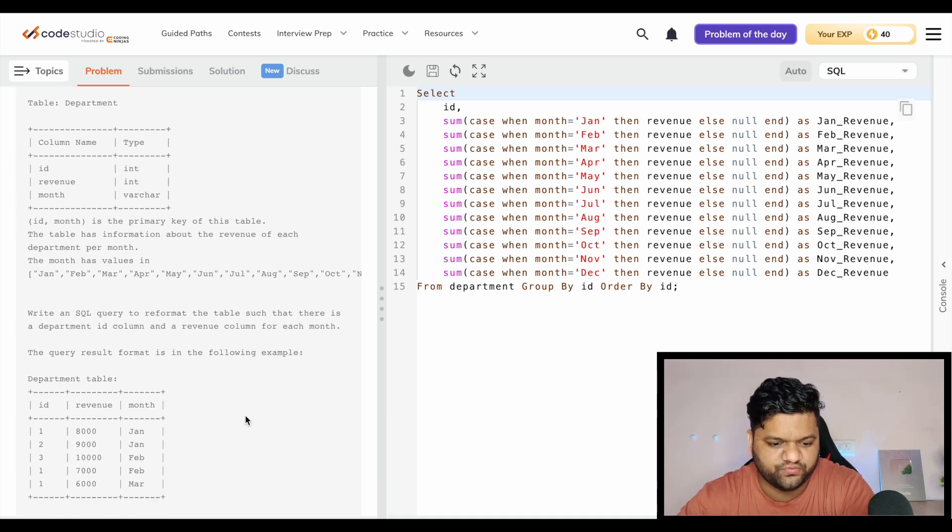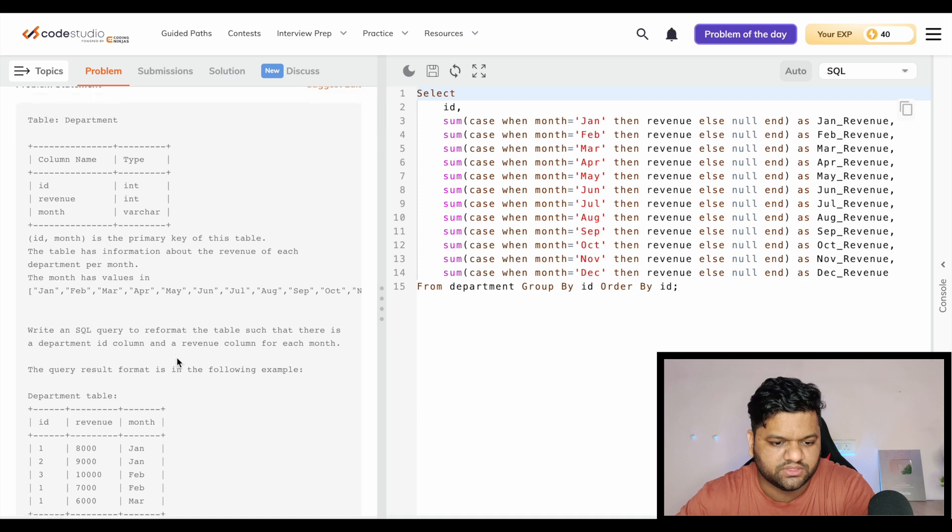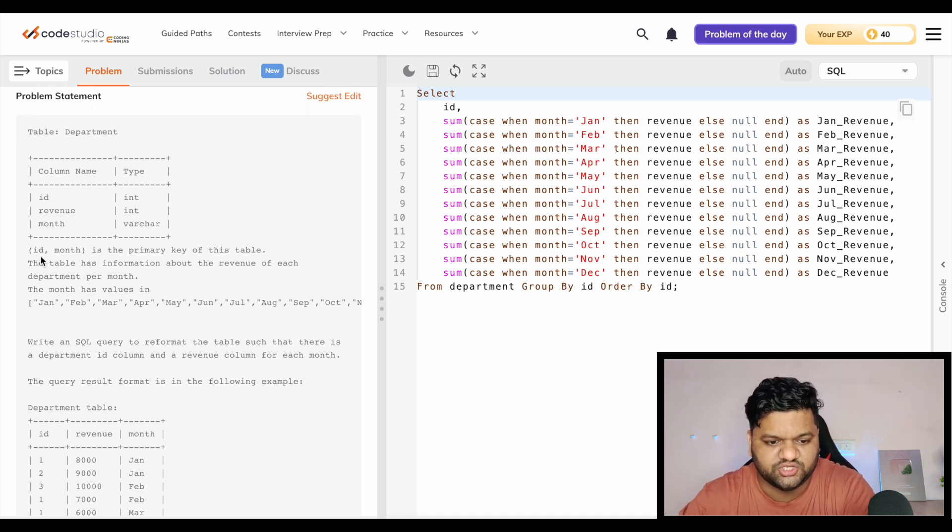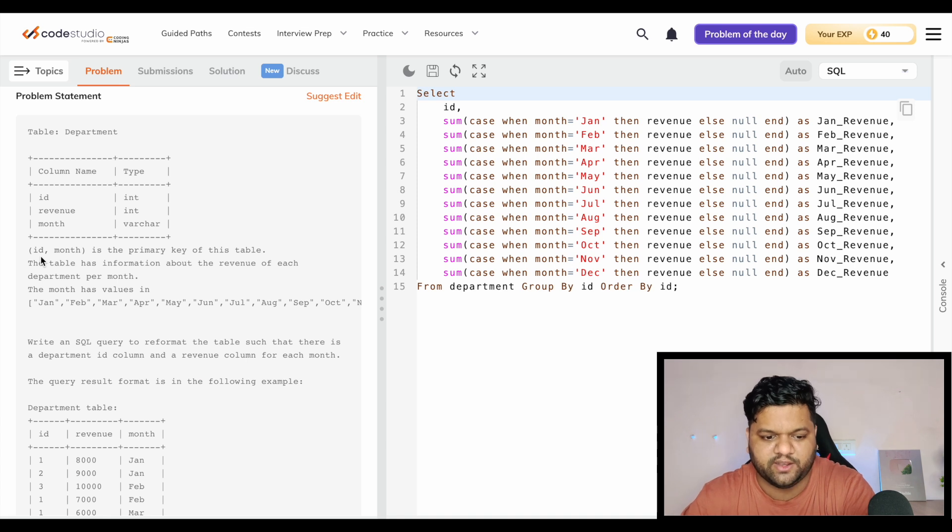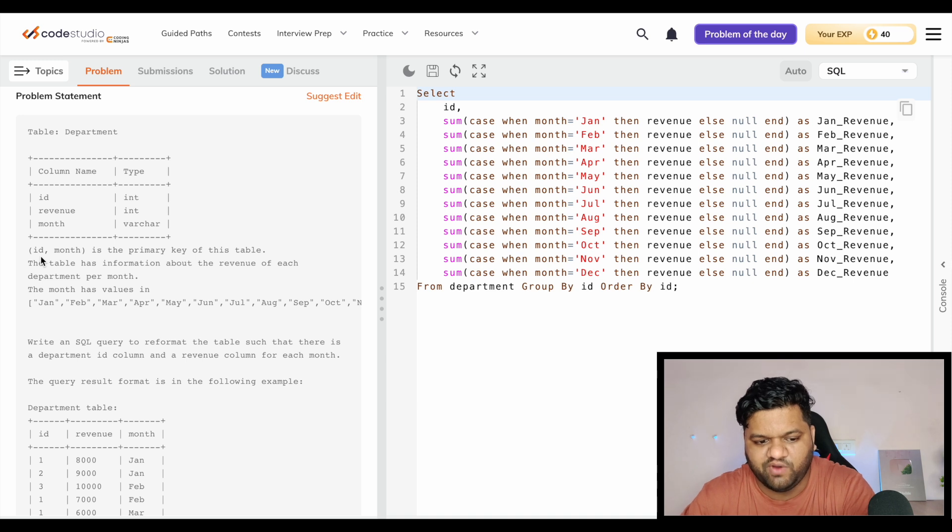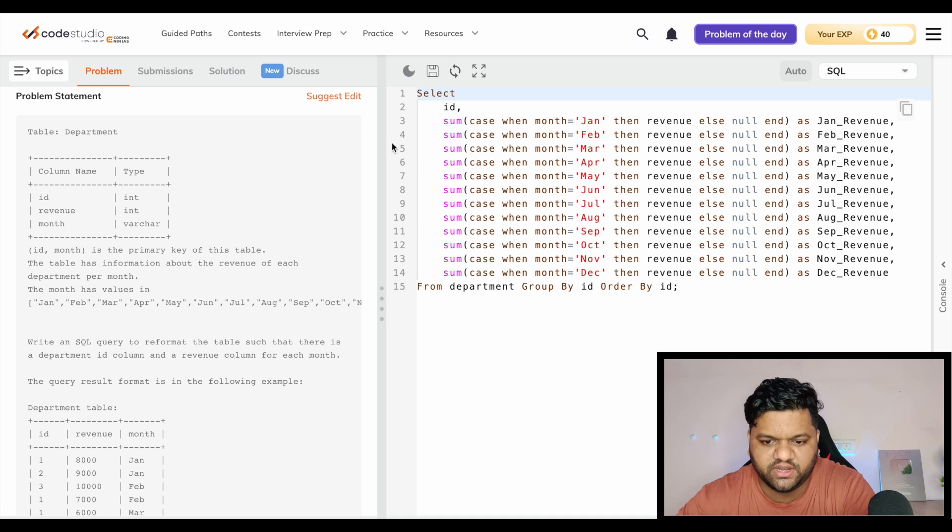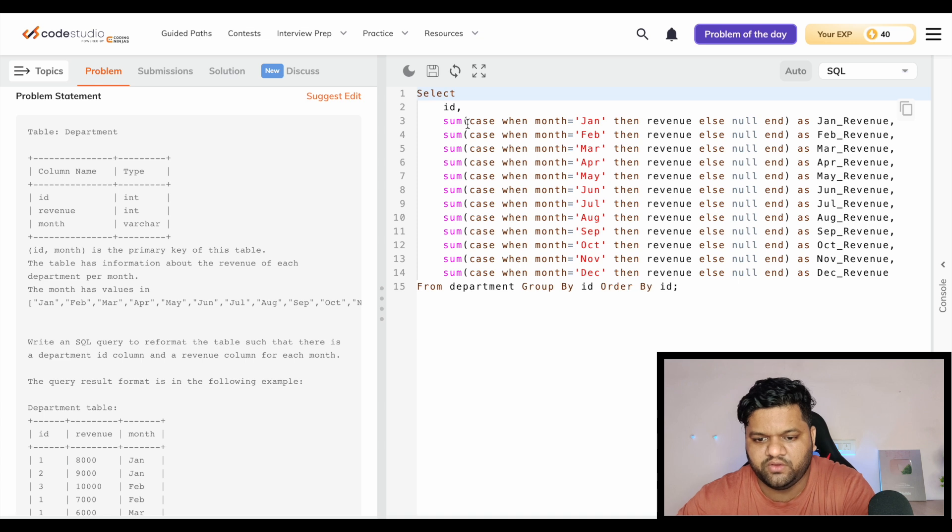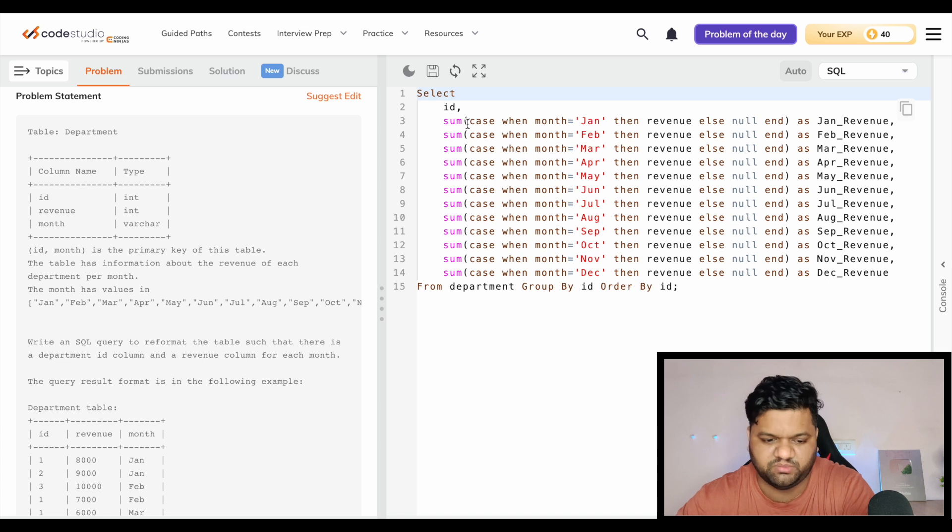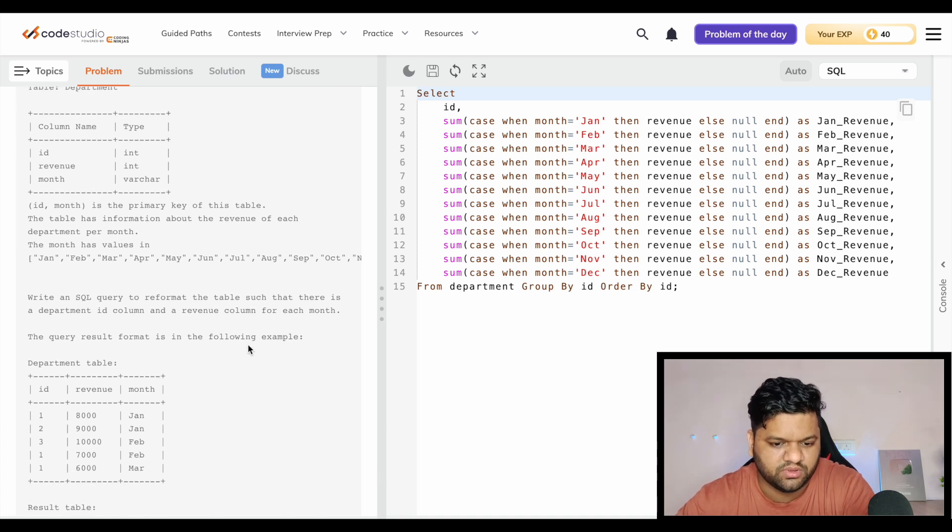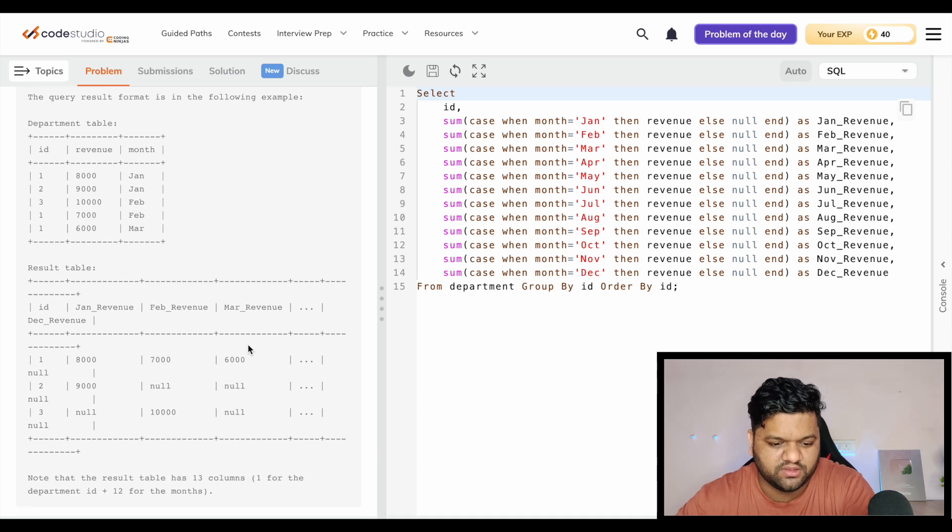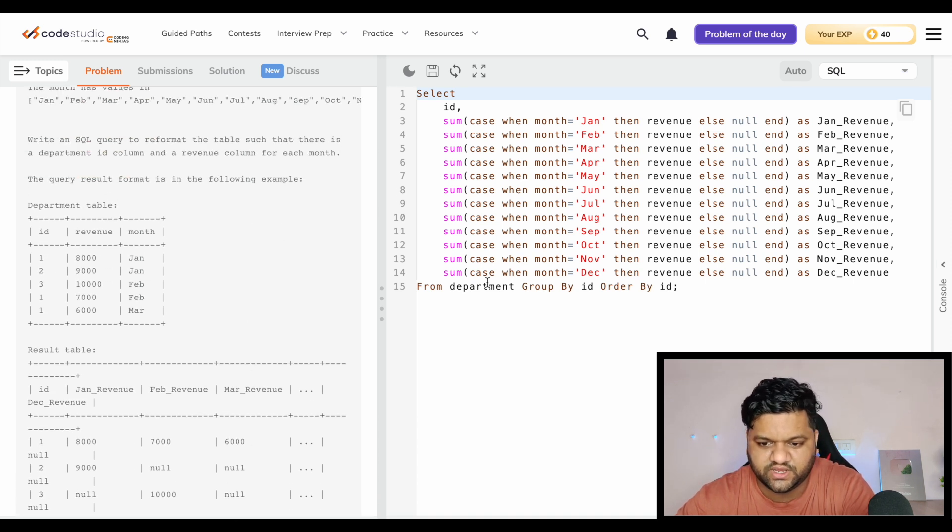But what I also feel is that the way this primary key has been given - for each department ID and month, it would be the primary key that would be only once in the table. So it doesn't even make sense to have this summation part. We do not need to aggregate anything. This should be completely fine without any summation.